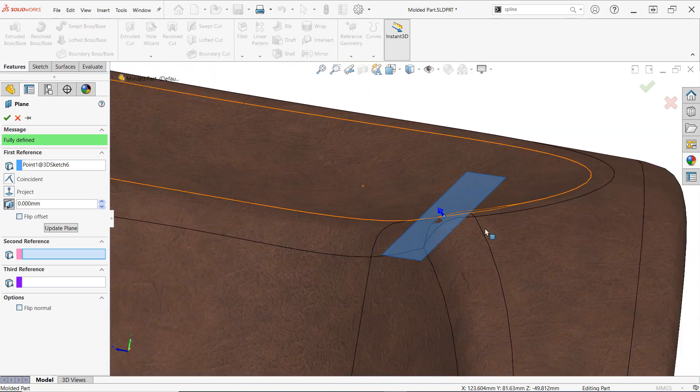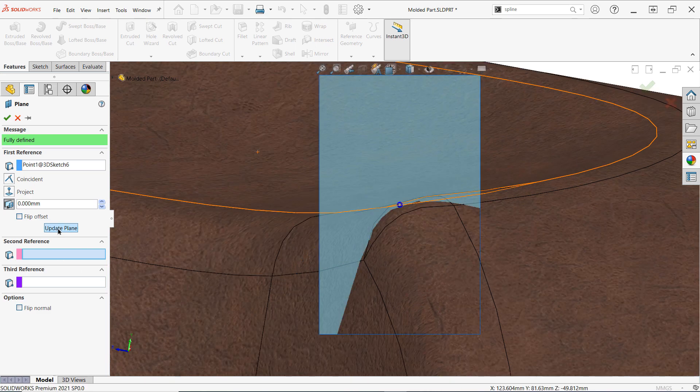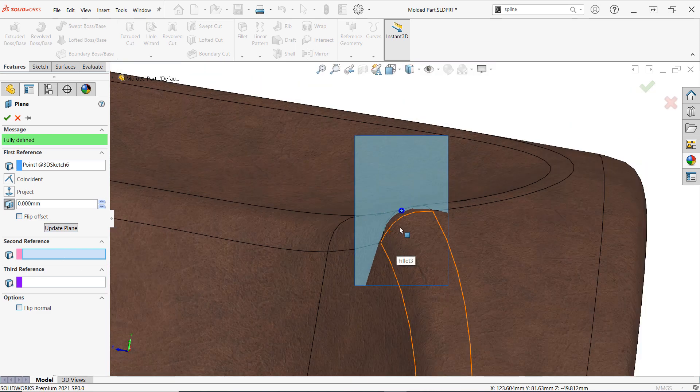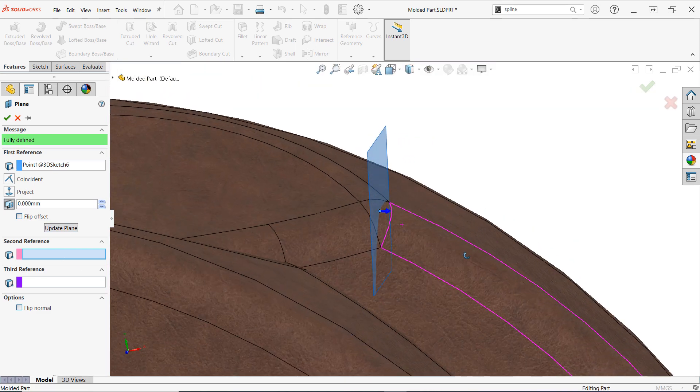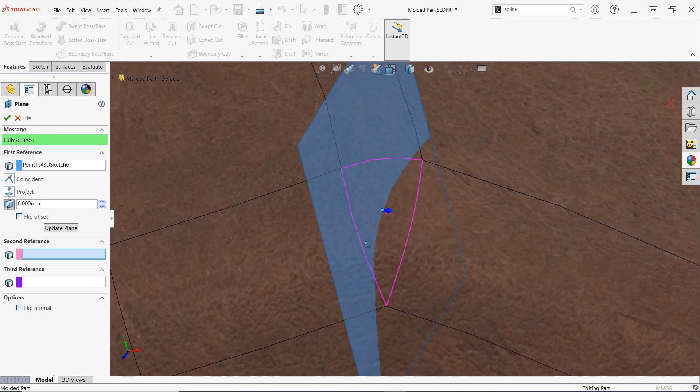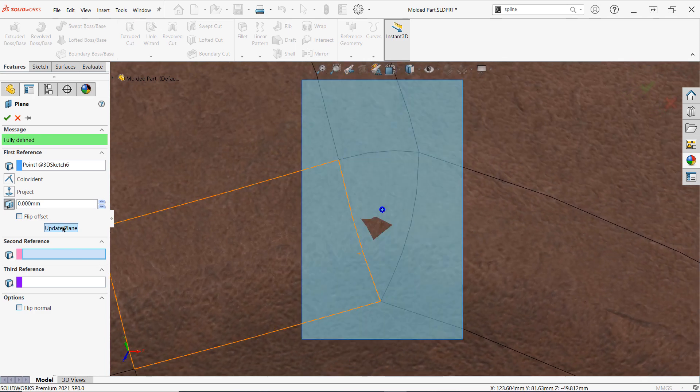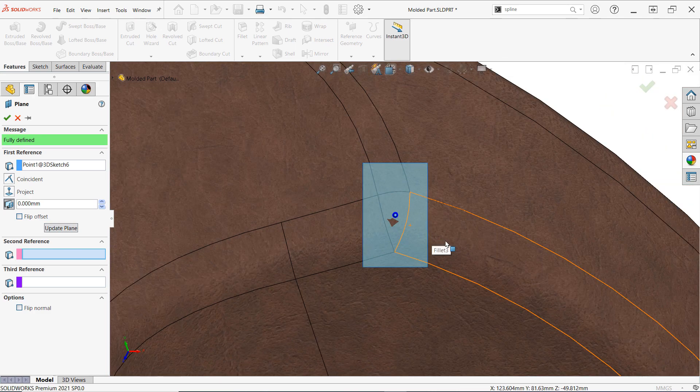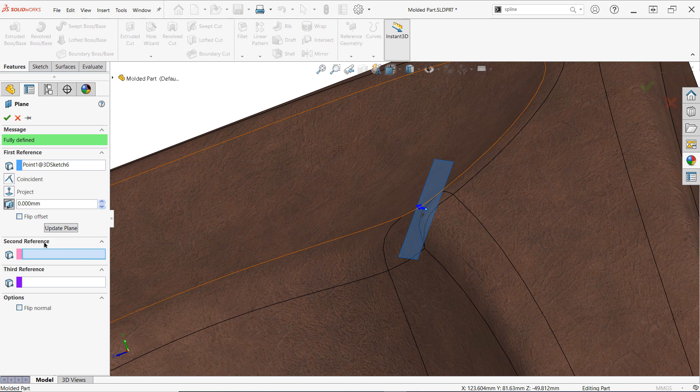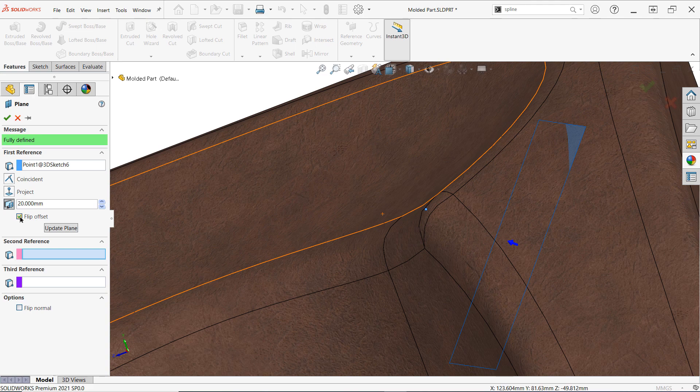You're now free to rotate the model to see the result. The orientation of the plane will not update unless update plane is selected here. If needed you can specify an offset distance from the point or vertex and you can reverse the offset direction with the available checkbox.